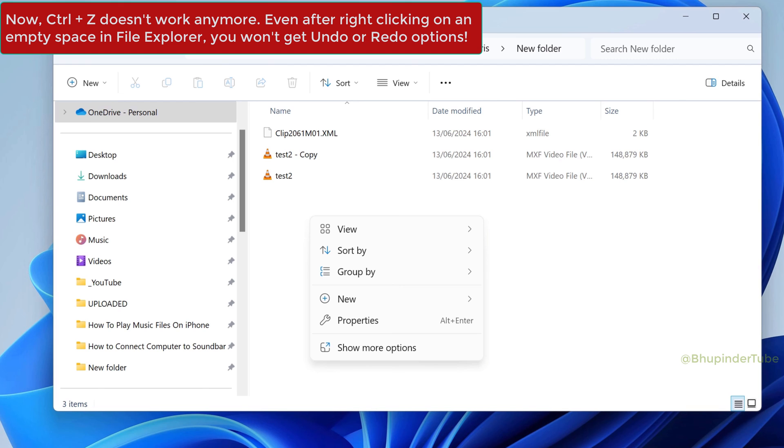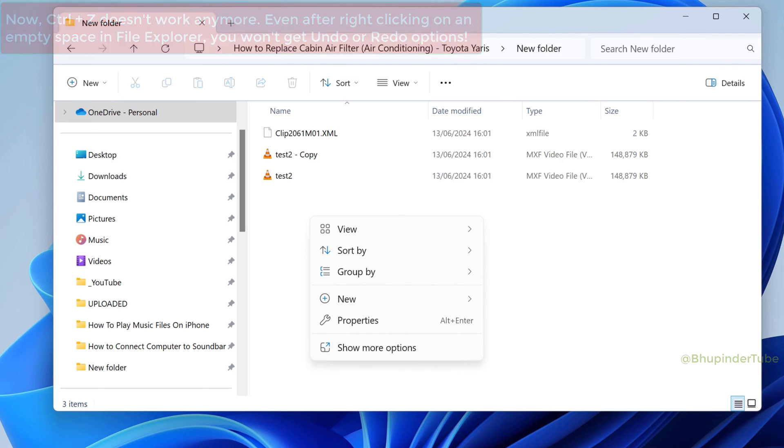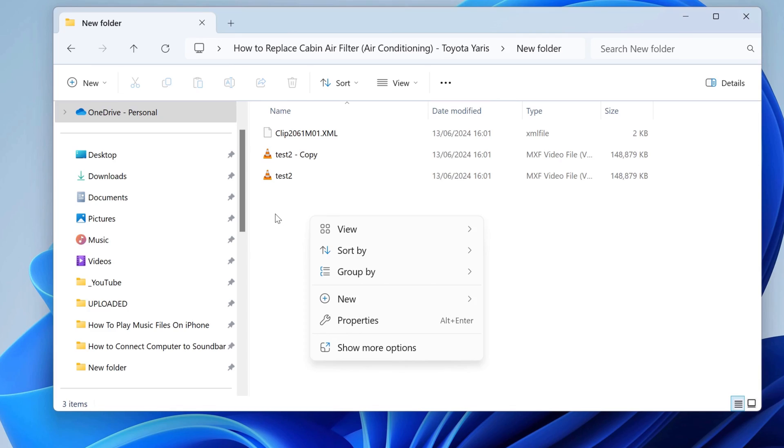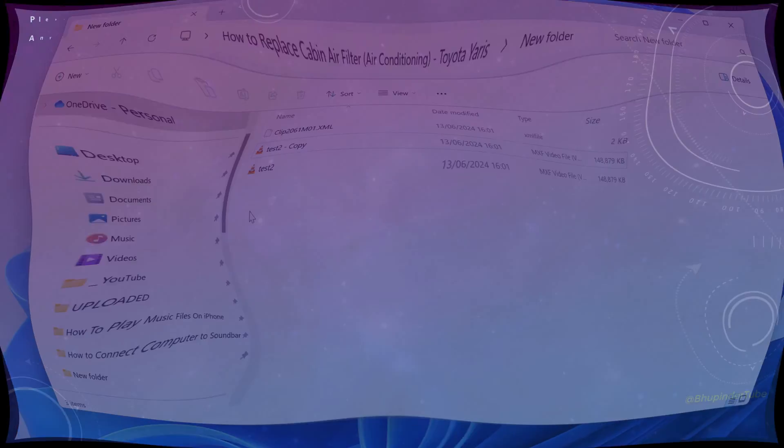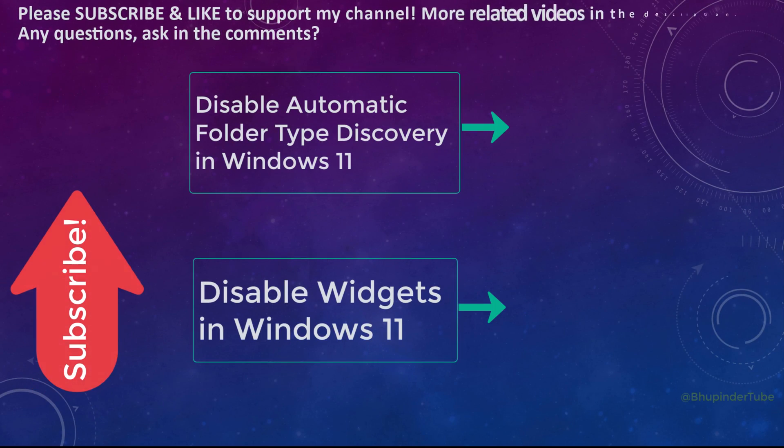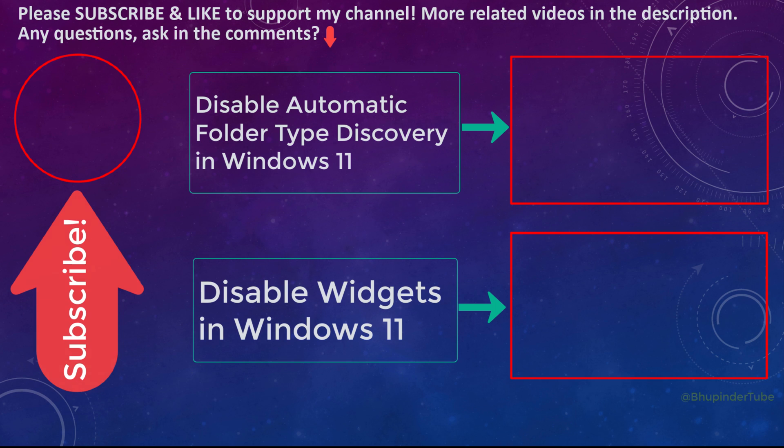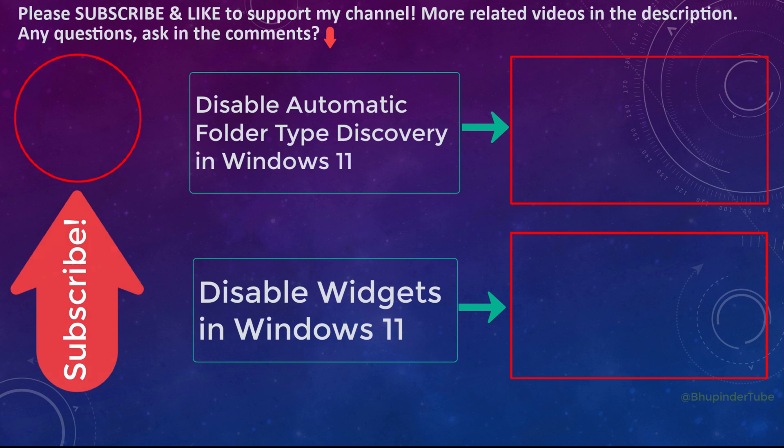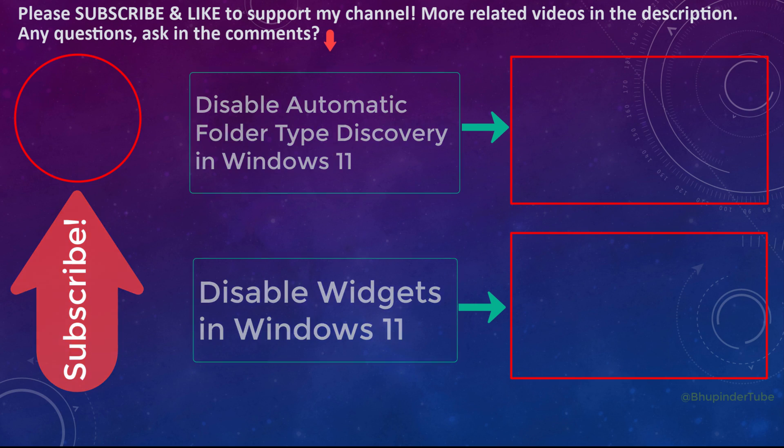There are many other Windows 11 features that I have disabled, so to learn how to disable many other Windows 11 features, watch my other videos on the screen and links in the description. And if this video helped you, please don't forget to like and subscribe to support my channel.